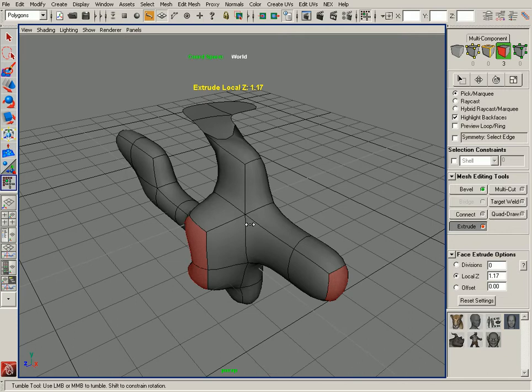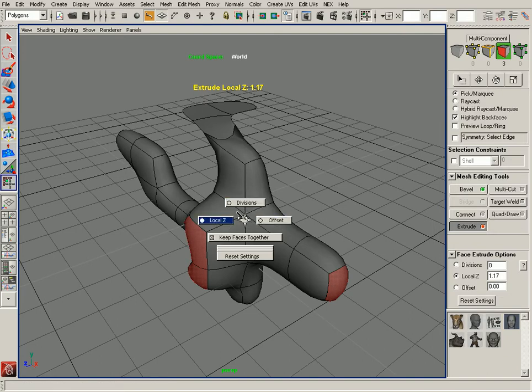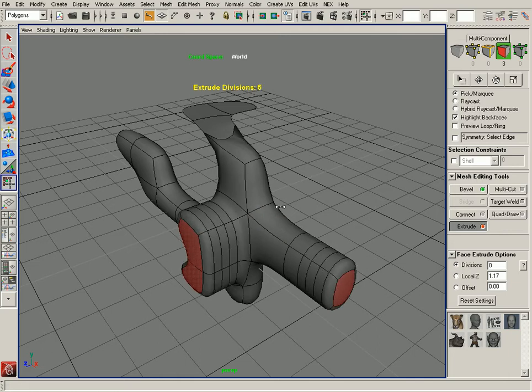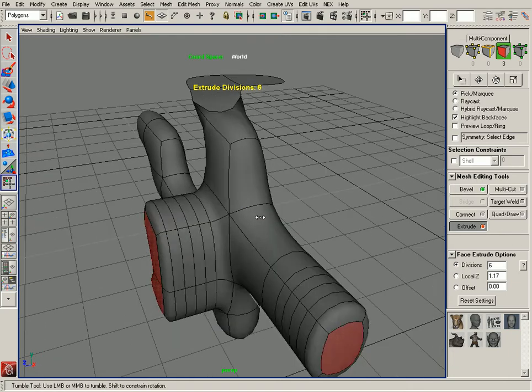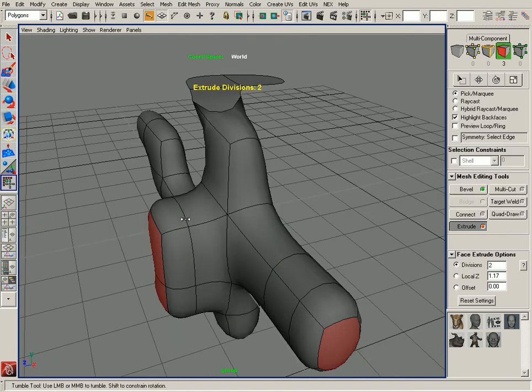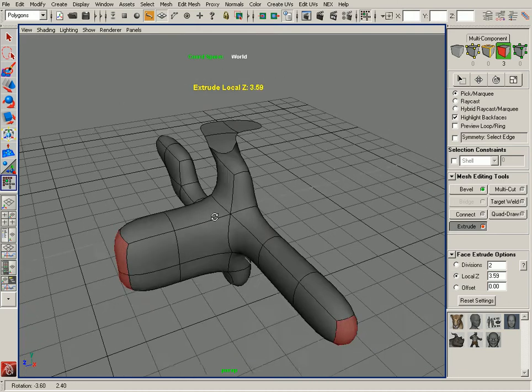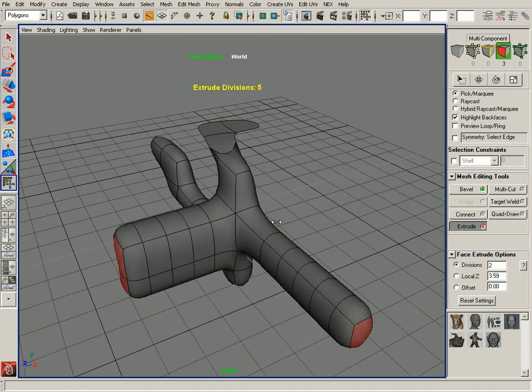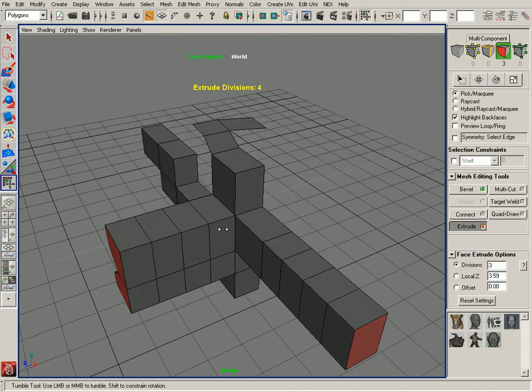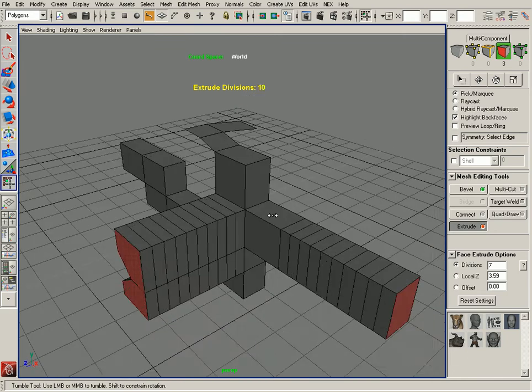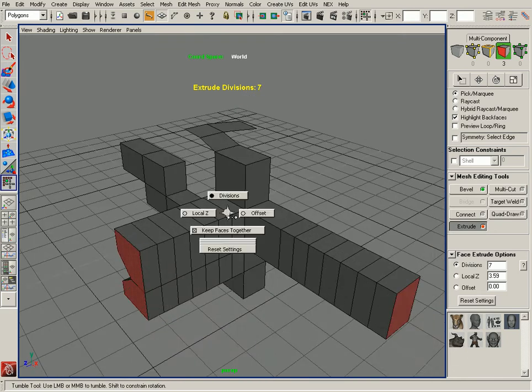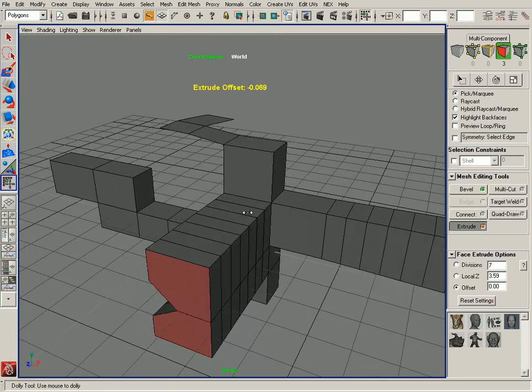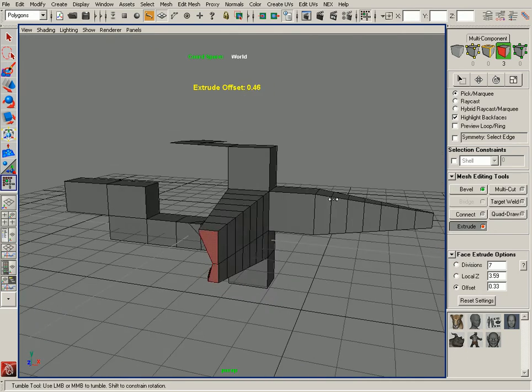Also at any point you can hold down Ctrl-Shift and right-click to get some of these same options. You can interactively adjust the options within the viewport right under your cursor. If I wanted to adjust the Local Z I can switch back to that, then adjust my Divisions. I'm going to switch back to Normal mode here so you can see the Divisions, then I can switch to Offset and adjust the offset of that extrusion as well.